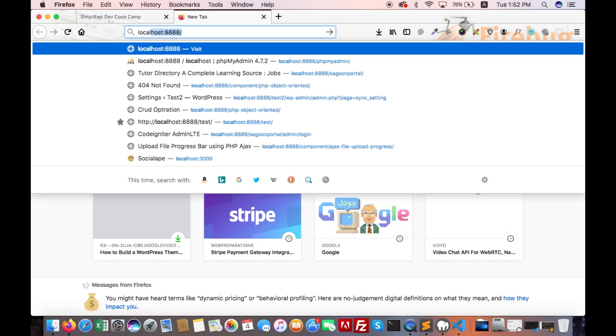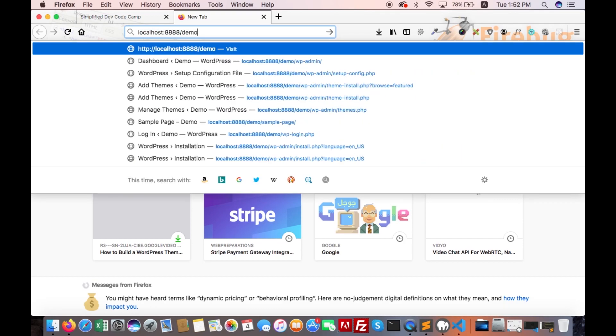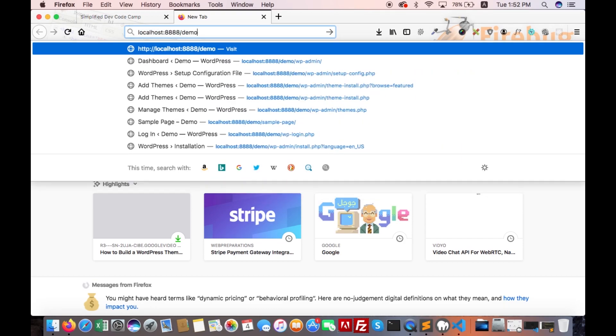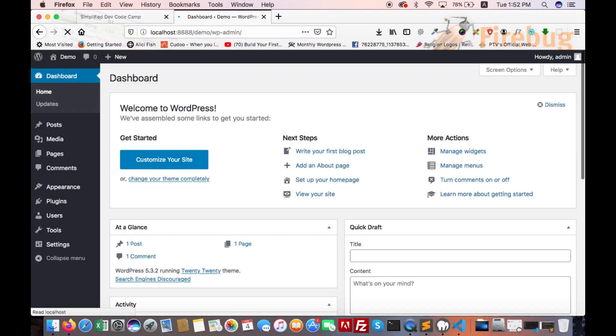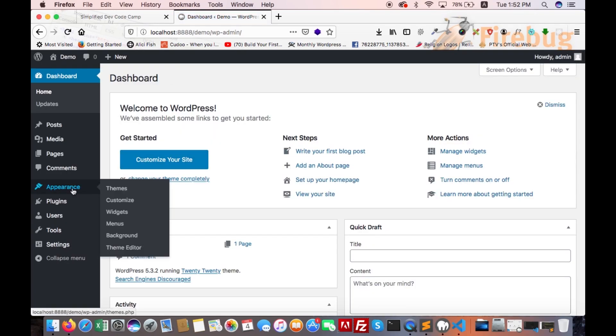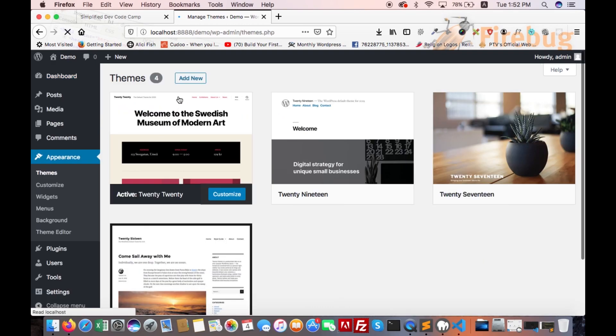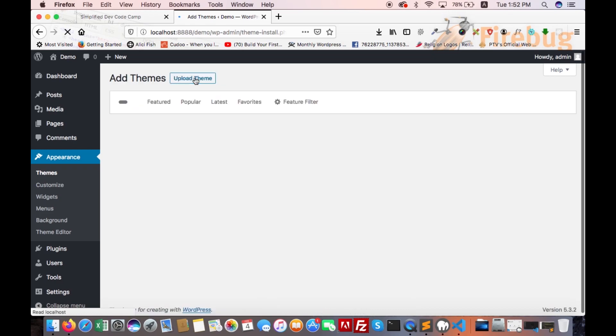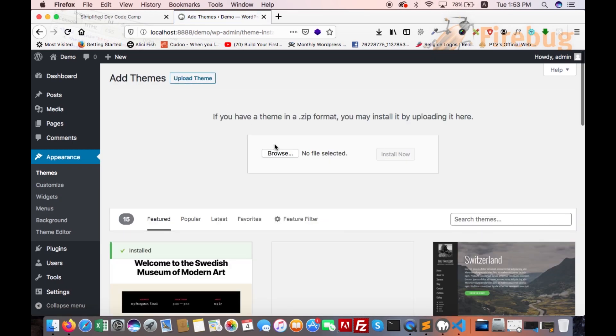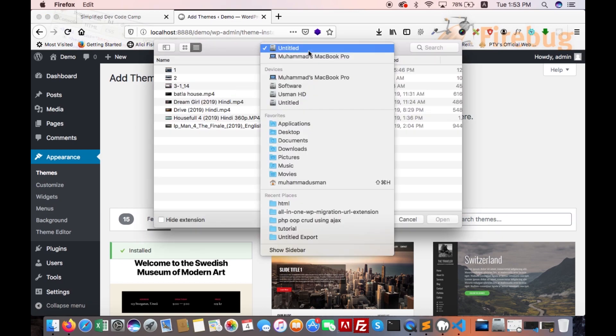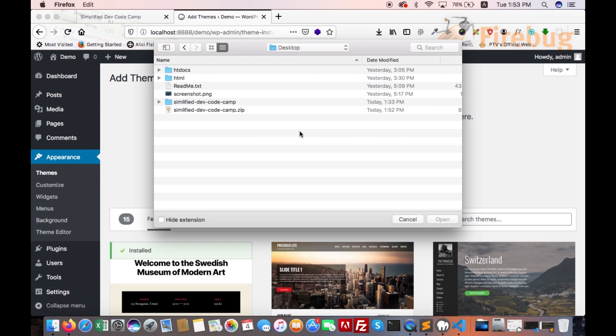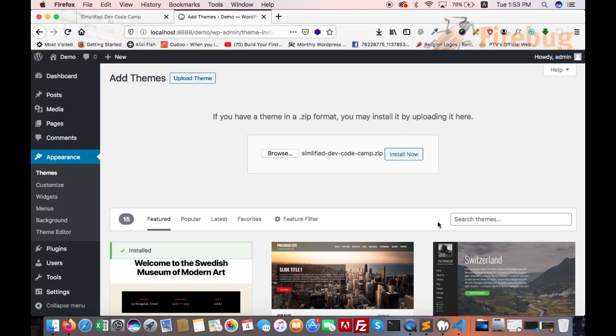Go to themes, add new, and upload theme. Select the theme. Subscribe to my YouTube show. Activate.